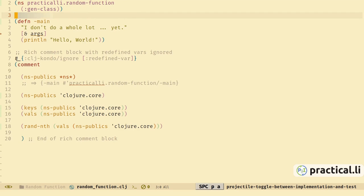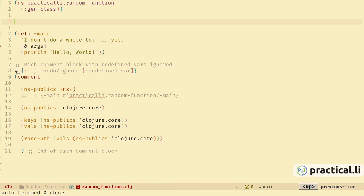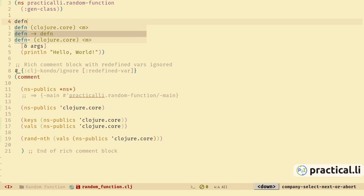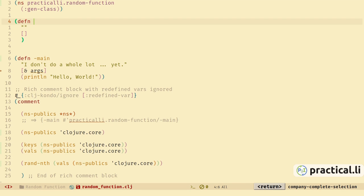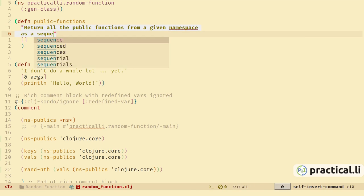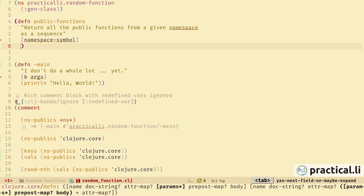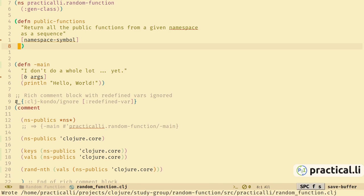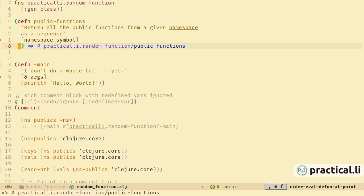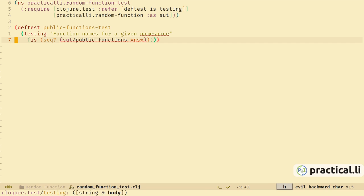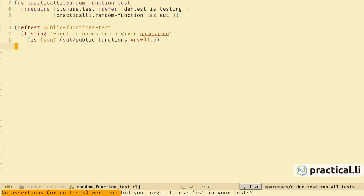Space-p-a to switch back to the source. Let's write the shell of a function — type defn, choose the snippet which adds a defn expression we can fill in, and press tab to jump between the different sections. We'll leave the function body empty for now, as this is enough to make the test compile. Save the buffer and evaluate the function definition so that function is now in the REPL and CIDER test should be able to find it. Run all the tests again.